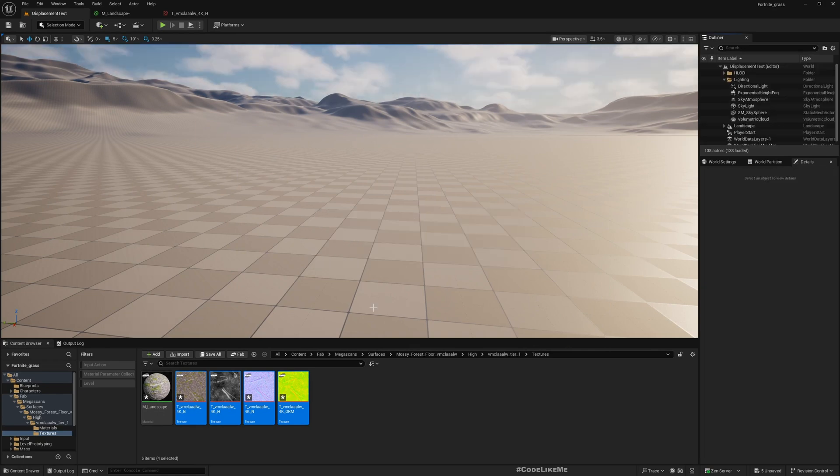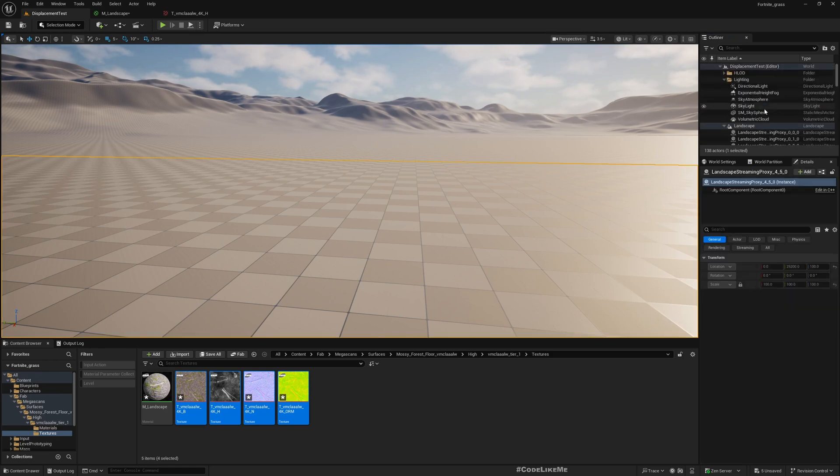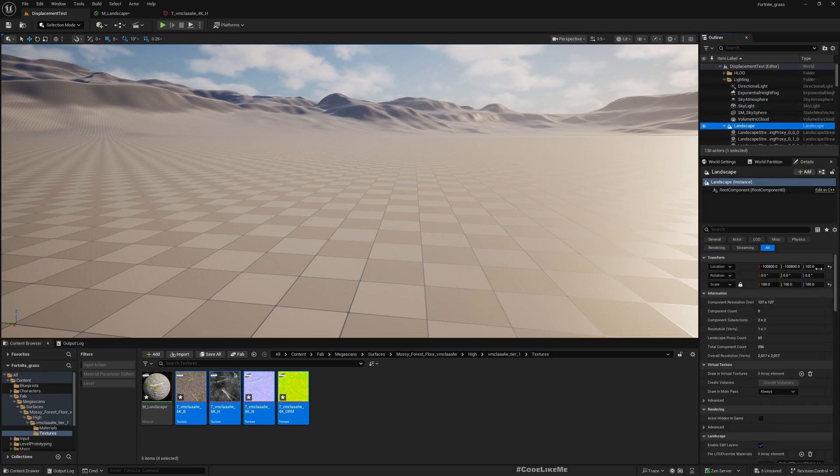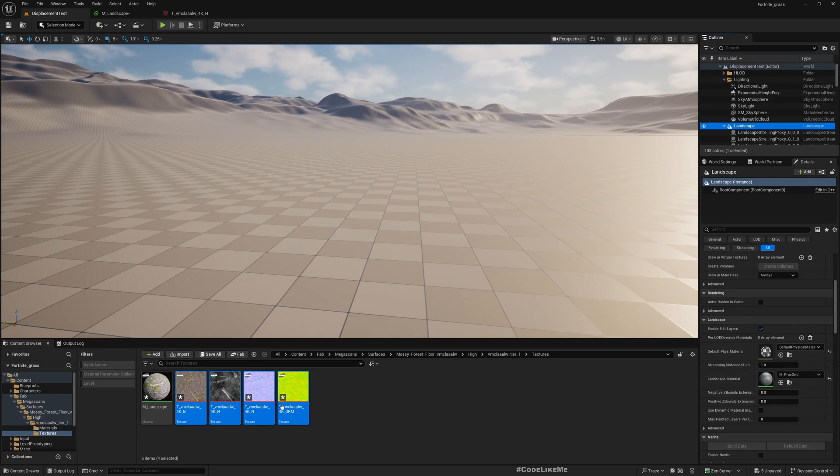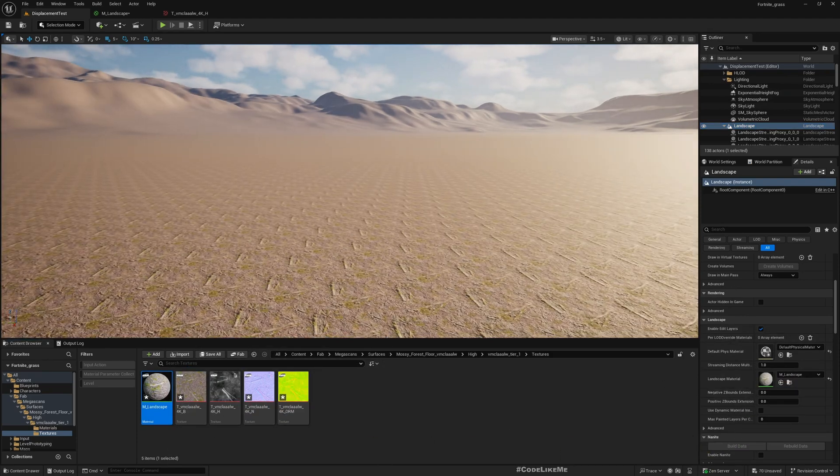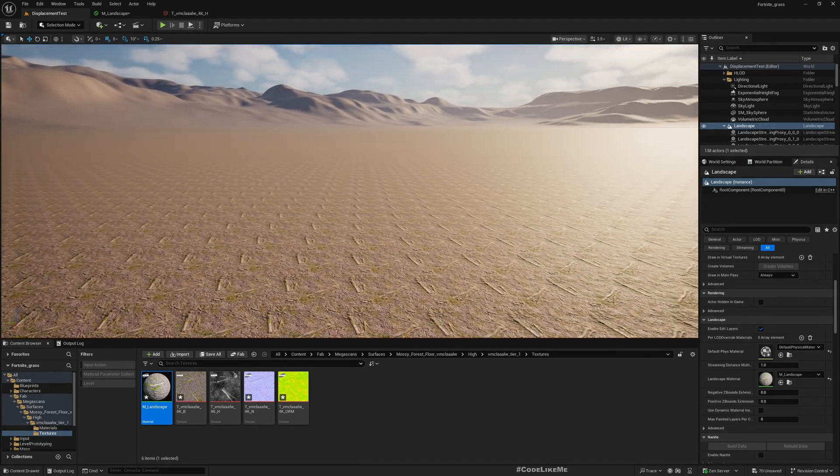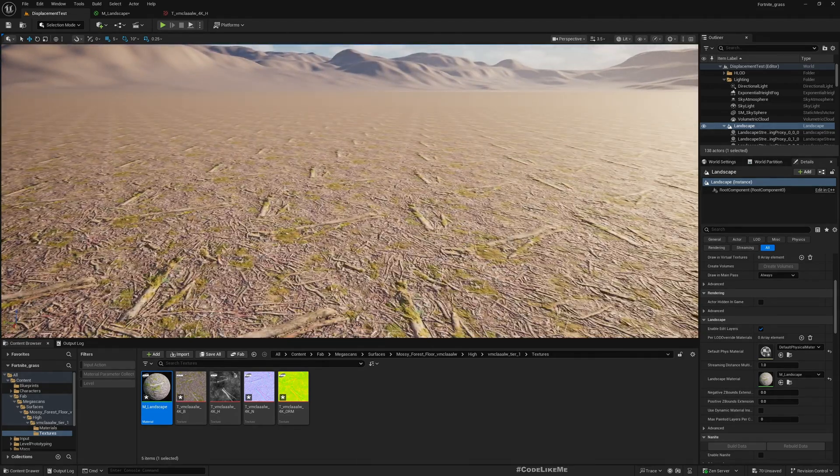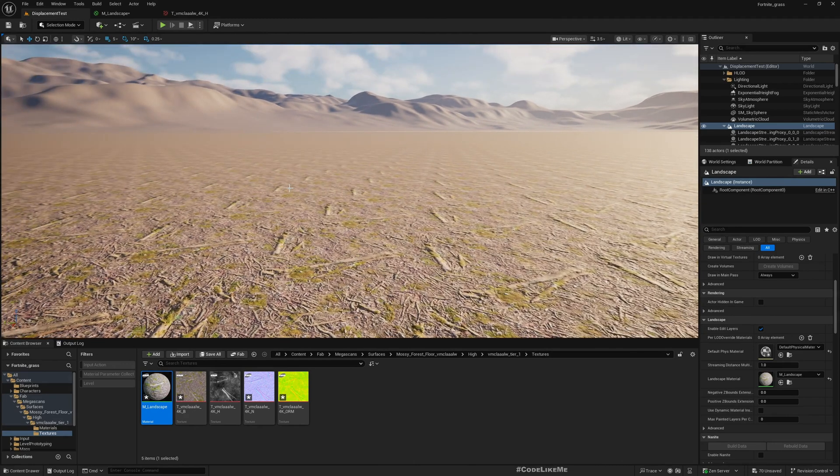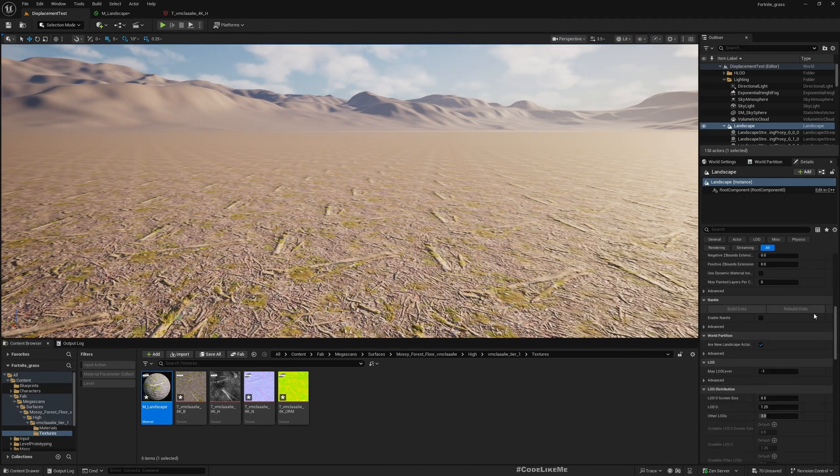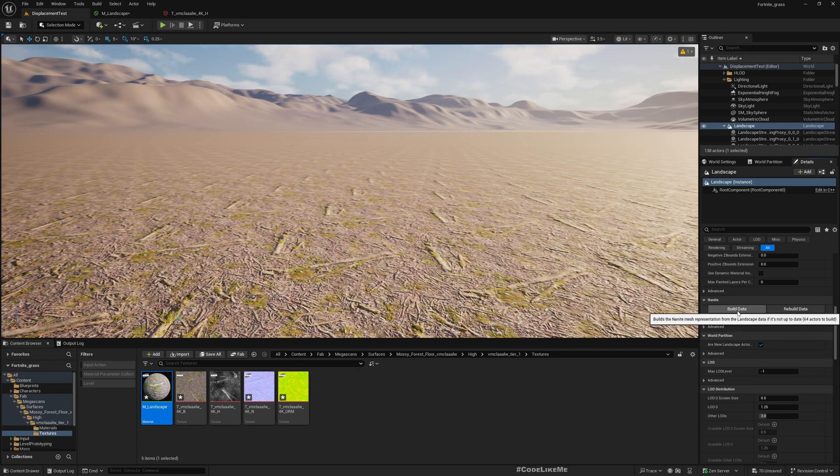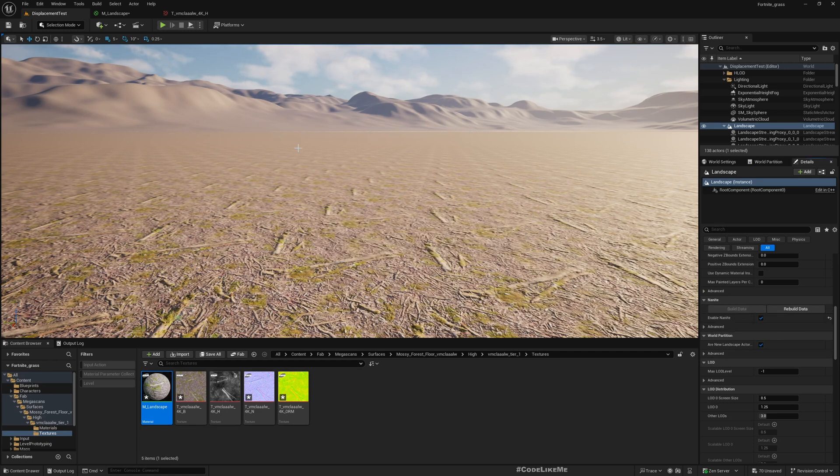Now let's apply this material to this landscape. We do get the material, but we still don't see any kind of displacement. First thing you should do is enable Nanite and build data. It's built, but you still don't see any displacement.